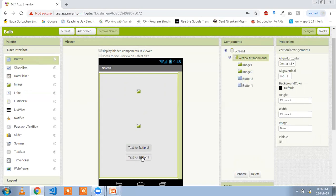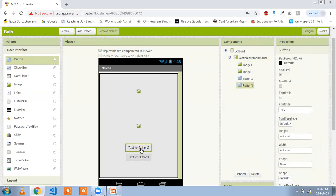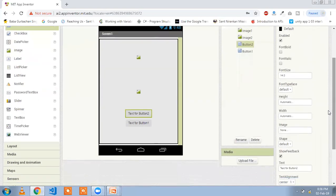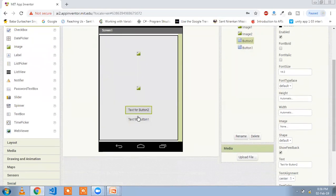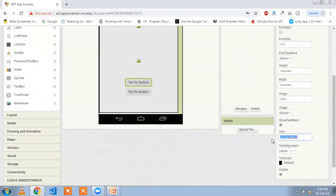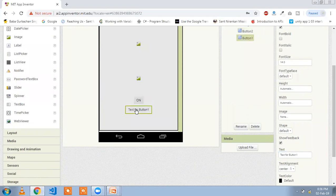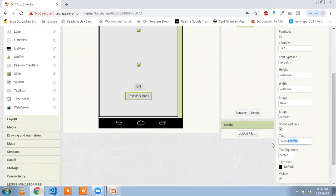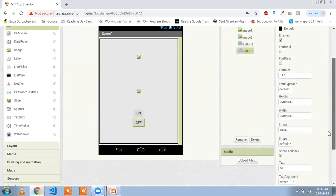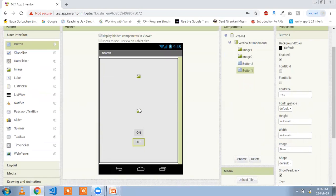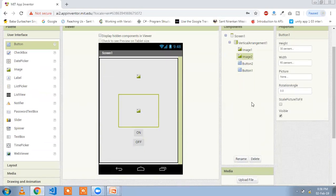Change the text of the second button: click on the button, find the text property, and change it to 'On'. Click on the first button and write 'Off'. Now we need to turn off the visible property of the second button and the second image.